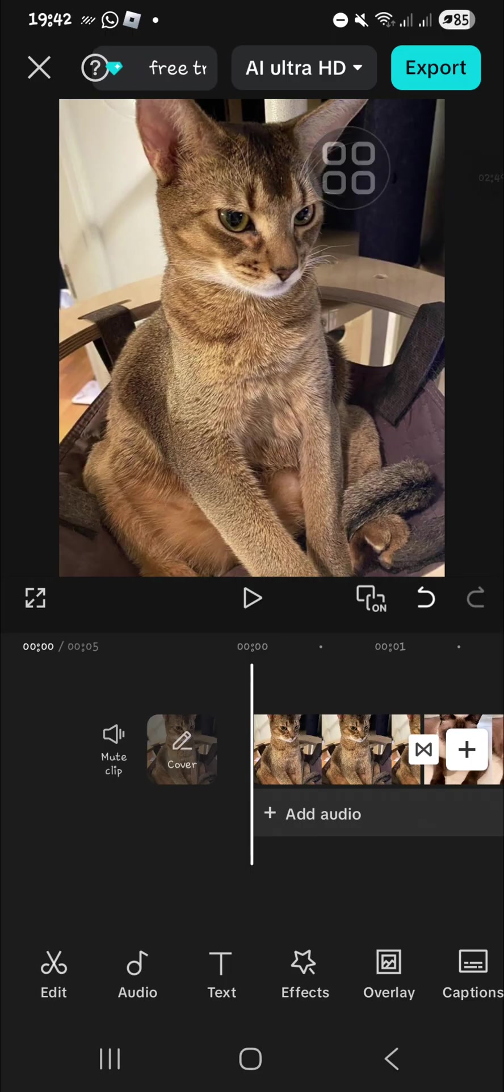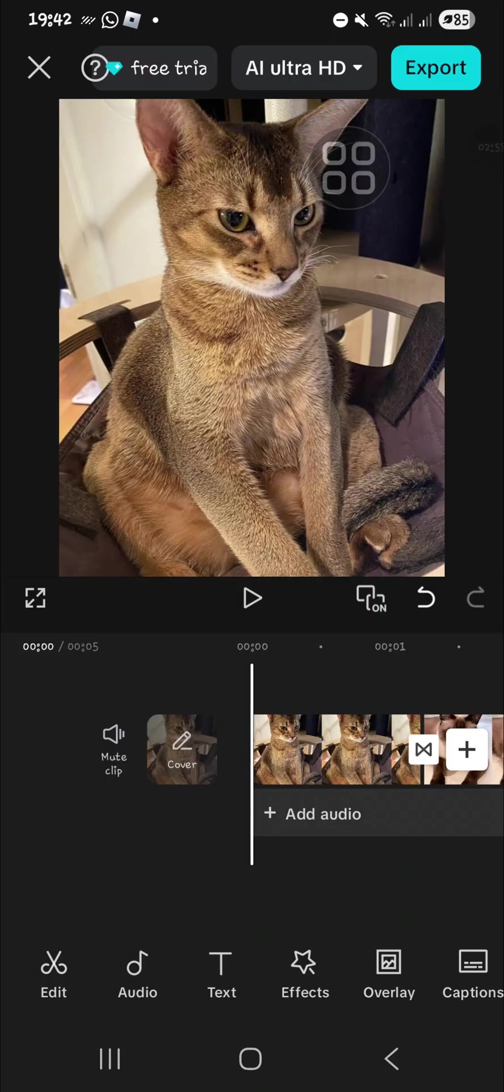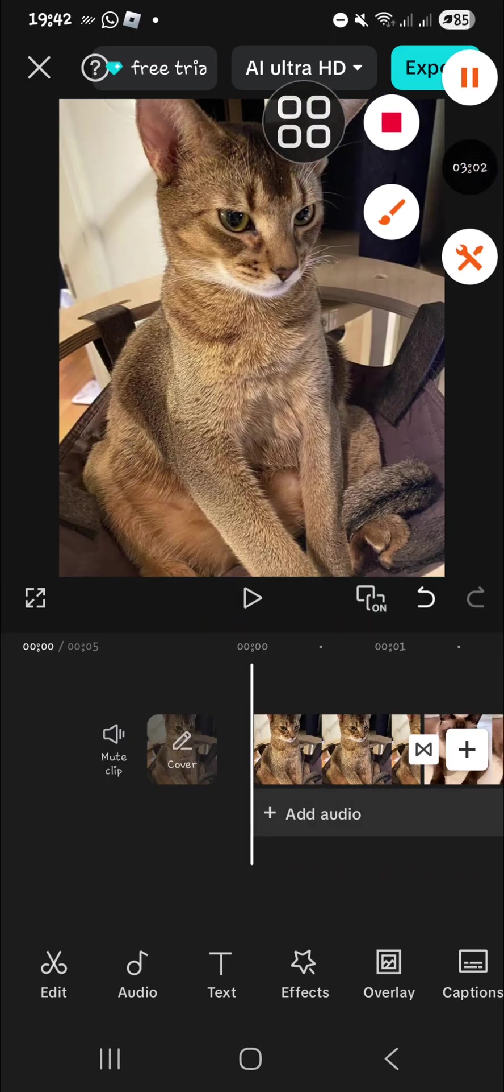And that's how to create smooth pull-in transition on CapCut mobile. I hope this video will be useful for you. Thank you so much for watching, and if you found this tutorial useful, don't forget to like, comment, share, and subscribe to this channel. Bye!